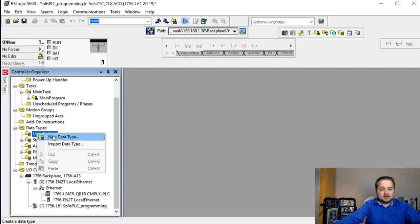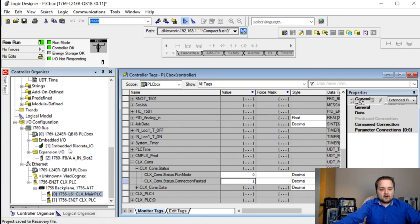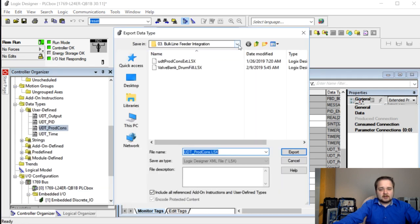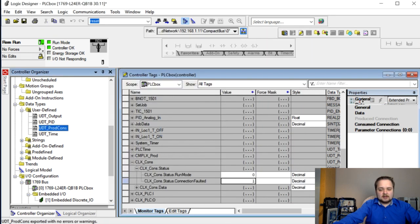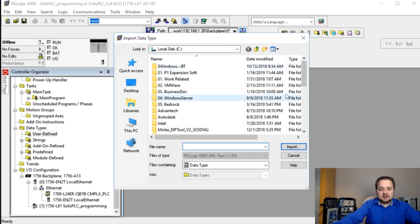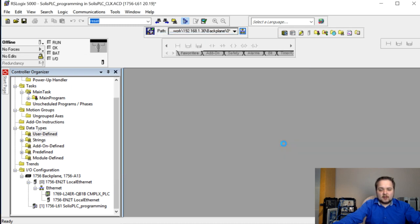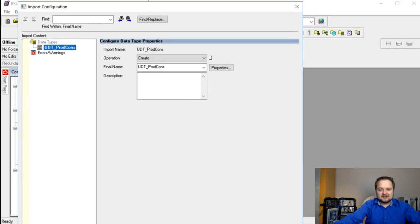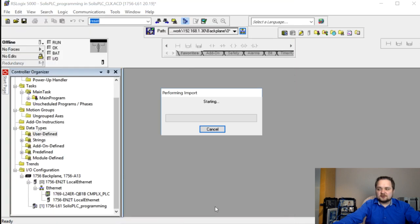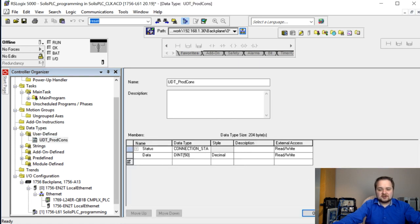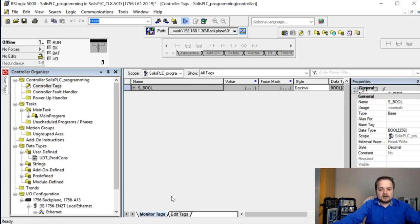We also need to add the same UDT data type to the ControlLogix program. Rather than recreating it manually, I export the UDT from the CompactLogix project and import it into the ControlLogix program. This ensures both controllers use exactly the same structure - a typo in the data type definition would prevent communication. After importing, we can confirm the UDT has the connection status and data members correctly defined.